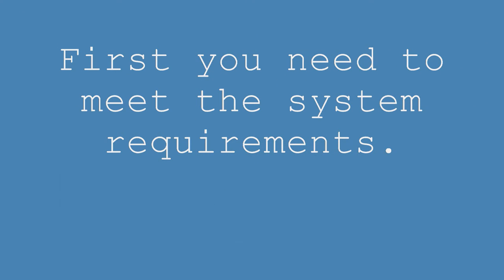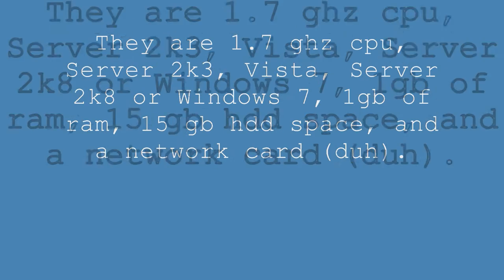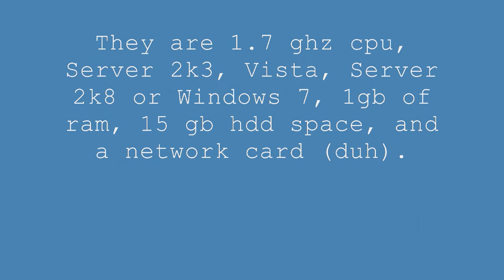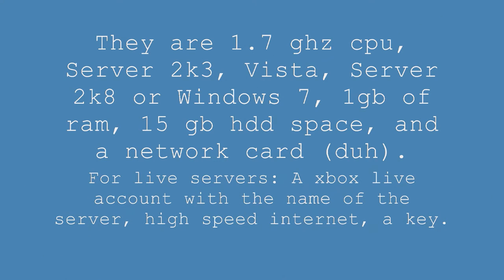First, you need to meet the minimum system requirements. These are what they are. Your computer needs to meet them or exceed them to run the server well.